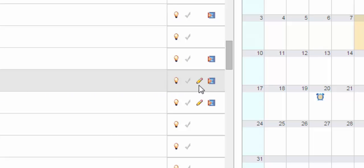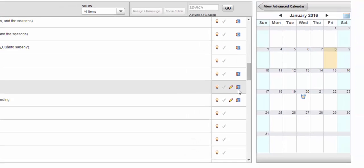Also next to some activities you will notice a blue film strip icon. This icon represents activities that contain multimedia components such as audio and listening activities or videos.